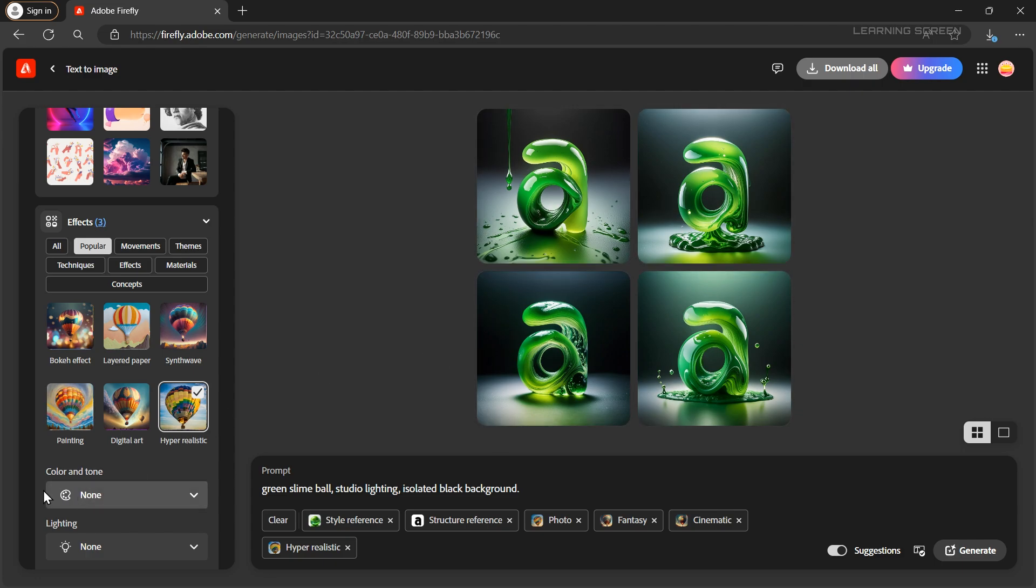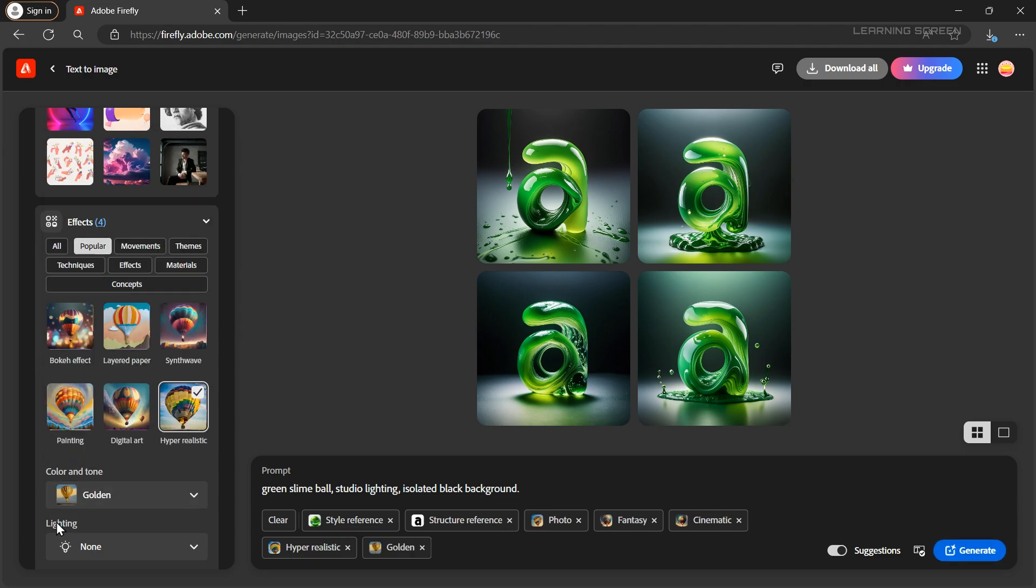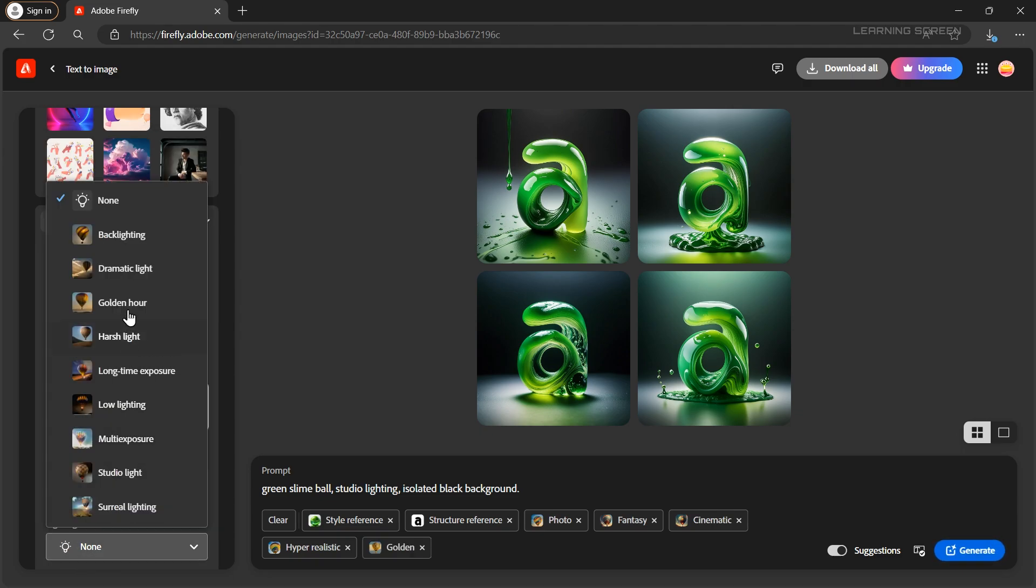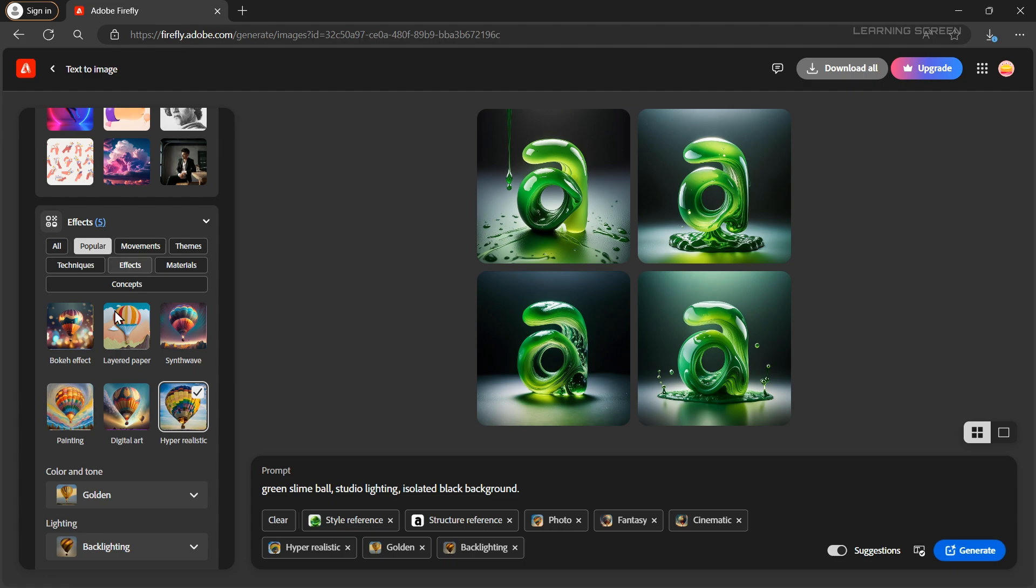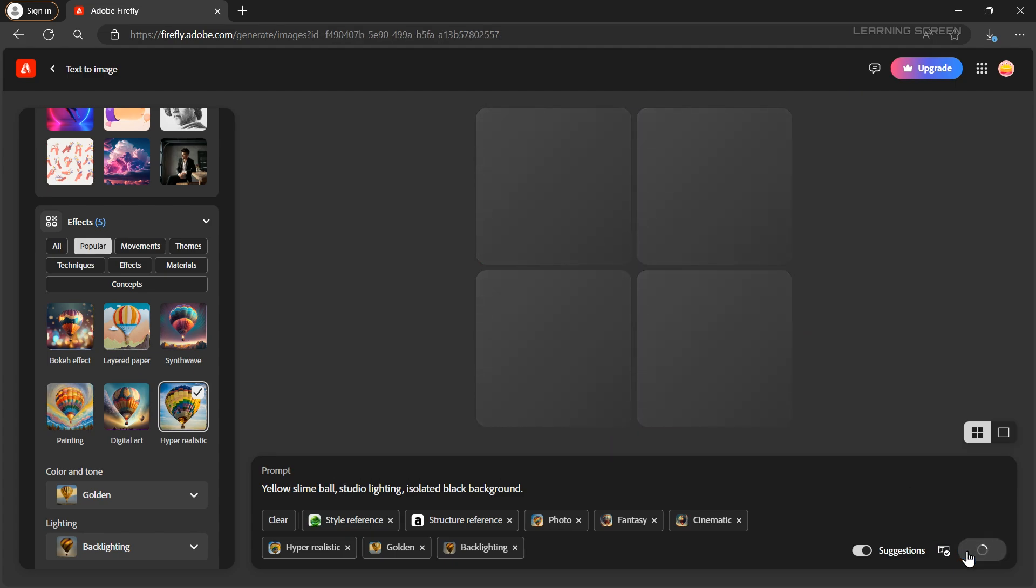Additionally you can change the color and tone as well. I'm going to select a golden color tone. You can also change the lighting. Let's set the lighting to backlighting. I'm also going to rewrite the prompt to change the color of the slime to yellow. Now click generate and wait for magic to happen.